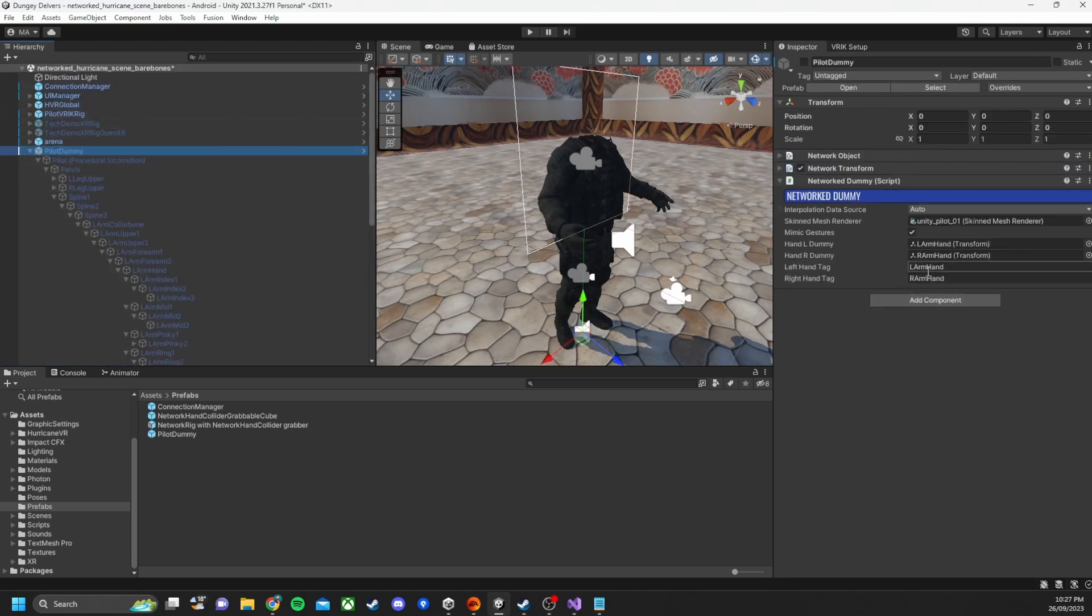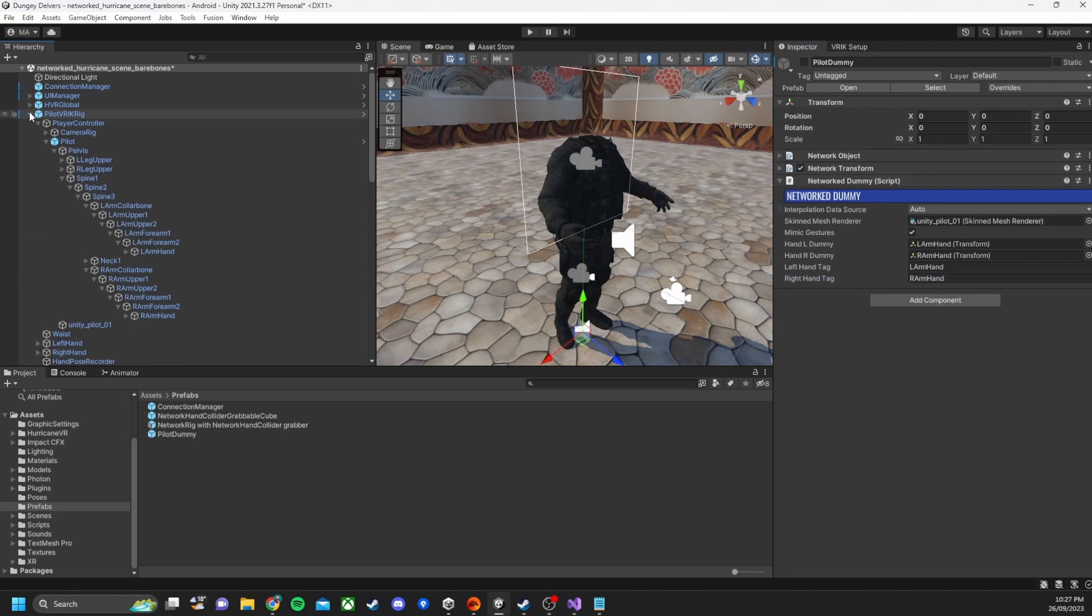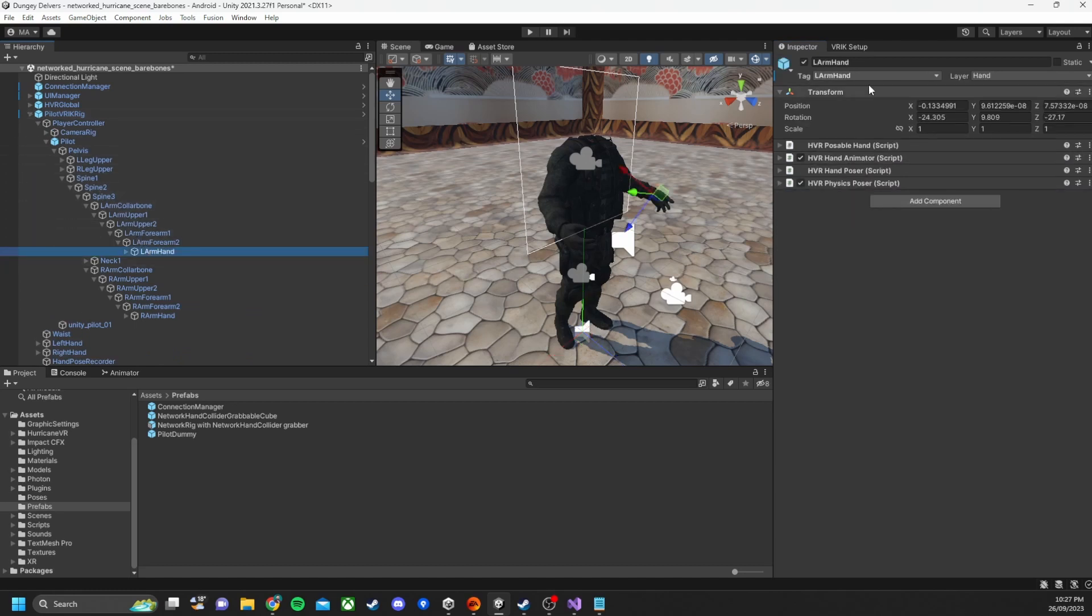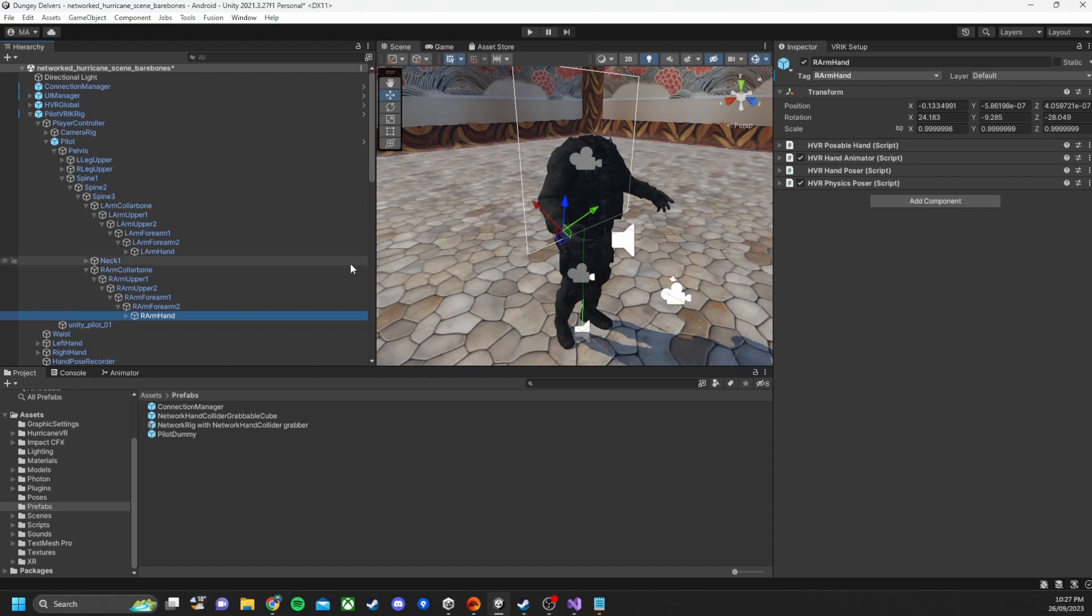Now if we open up pilot dummy you can see that I've got left hand and right hand tags. Now these are the only parts I've got that go into the Pilot VRRK rig. So when we click on the left arm hand you can see that the tag is there and on the right hand as well. And this allows us to reference the hand gestures done by the player while they are playing and send them over the network.